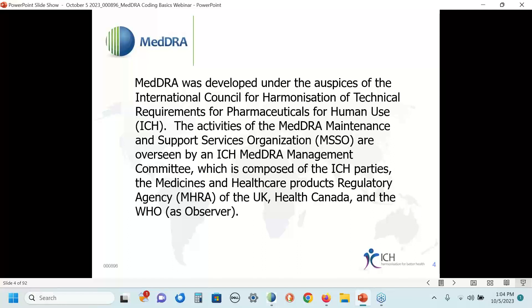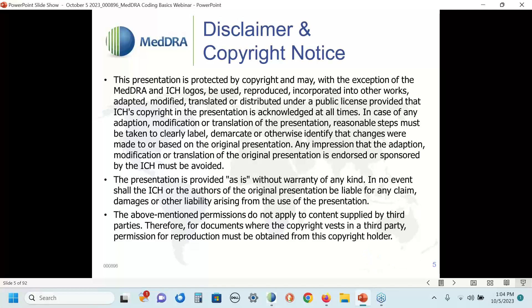The activities of the MSSO are overseen by a MedDRA Management Committee, which is made up of ICH parties, MHRA, Health Canada, and the World Health Organization as an observer. This slide has three bullets. The first bullet reminds me to tell you that this is copyrighted material, and with the exception of the MedDRA and ICH logos, you can feel free to use the material in these slides in public presentations as long as you acknowledge that ICH owns the copyright.